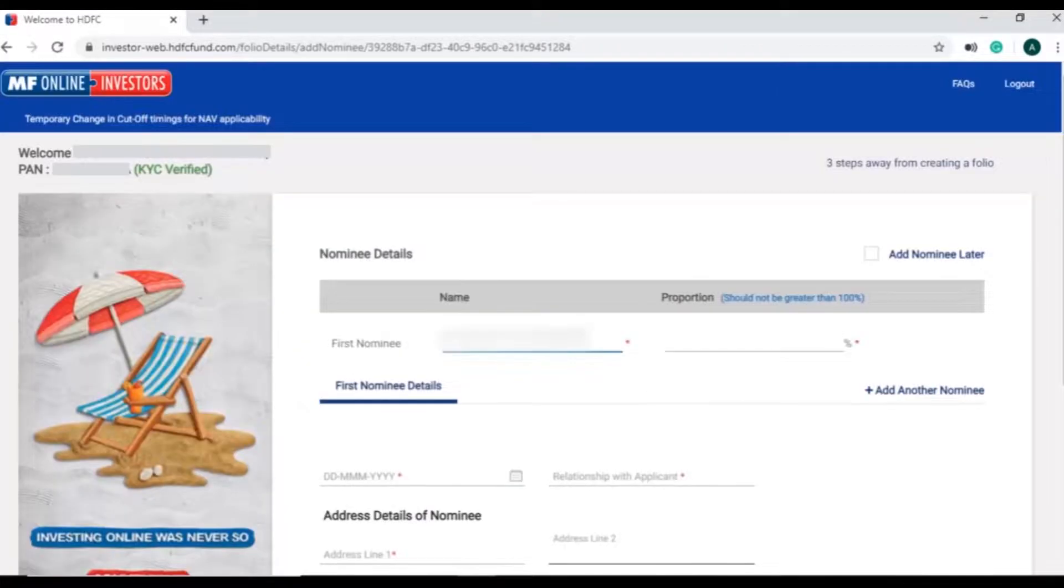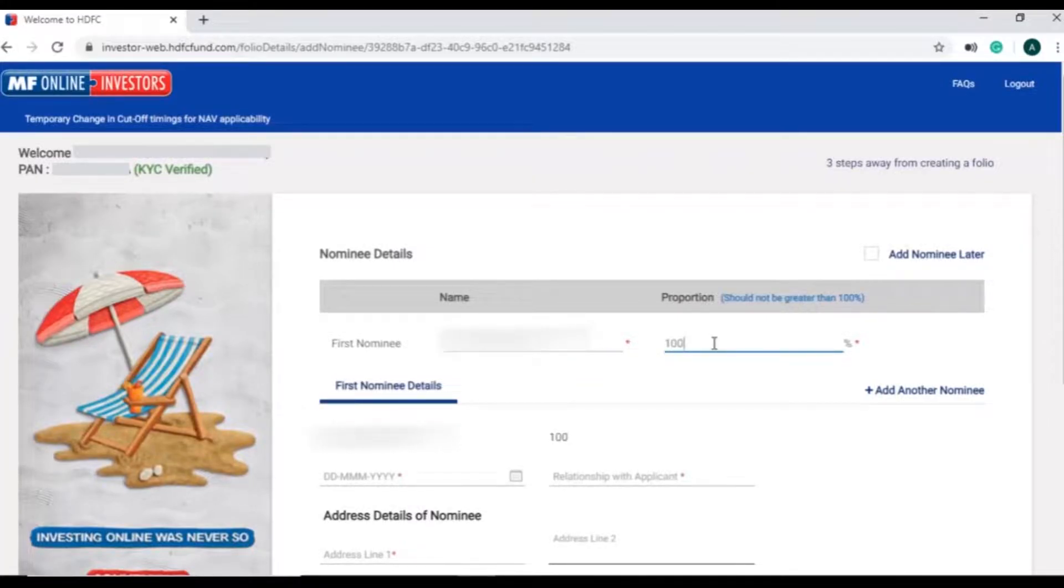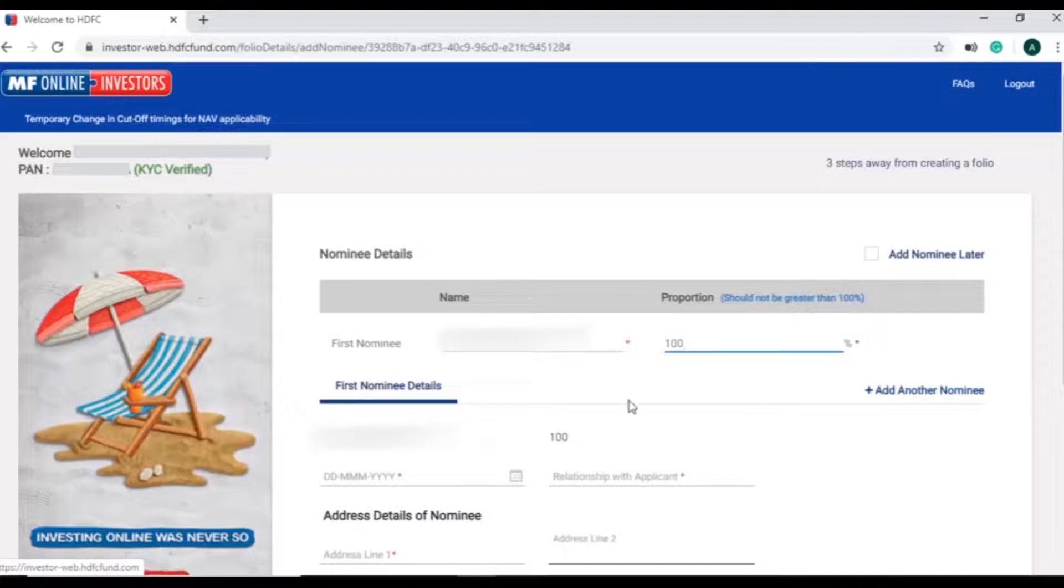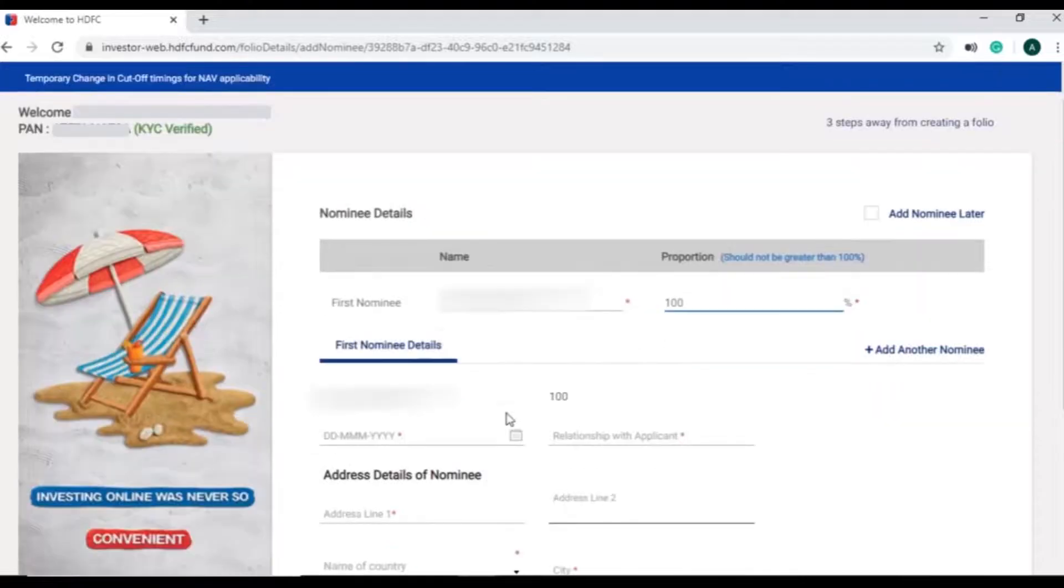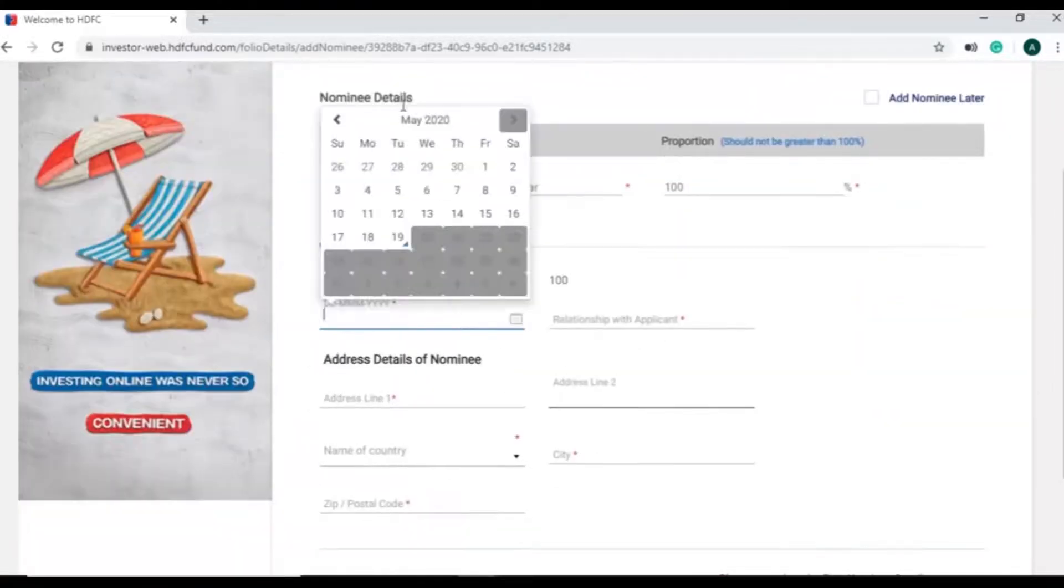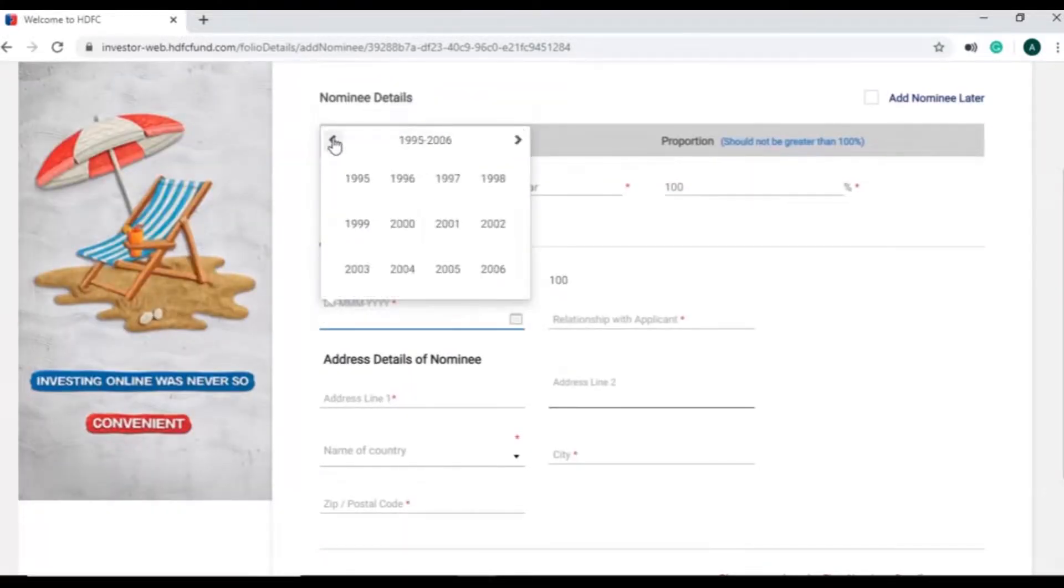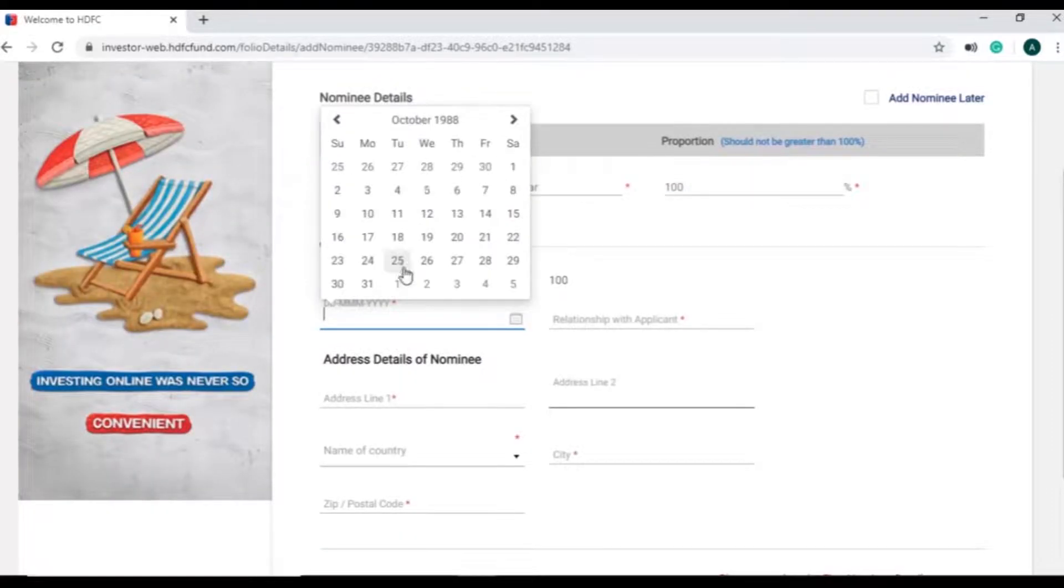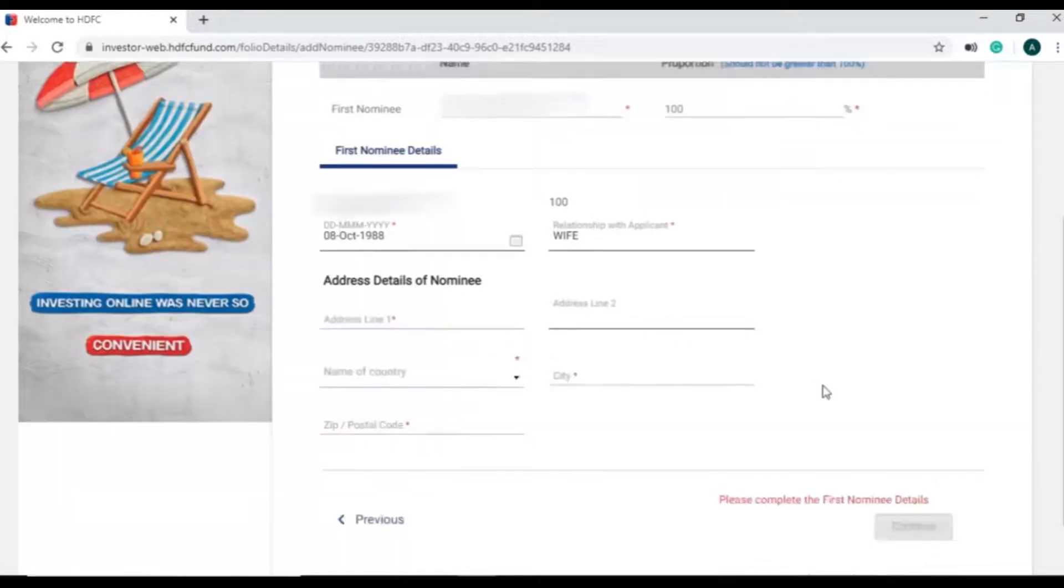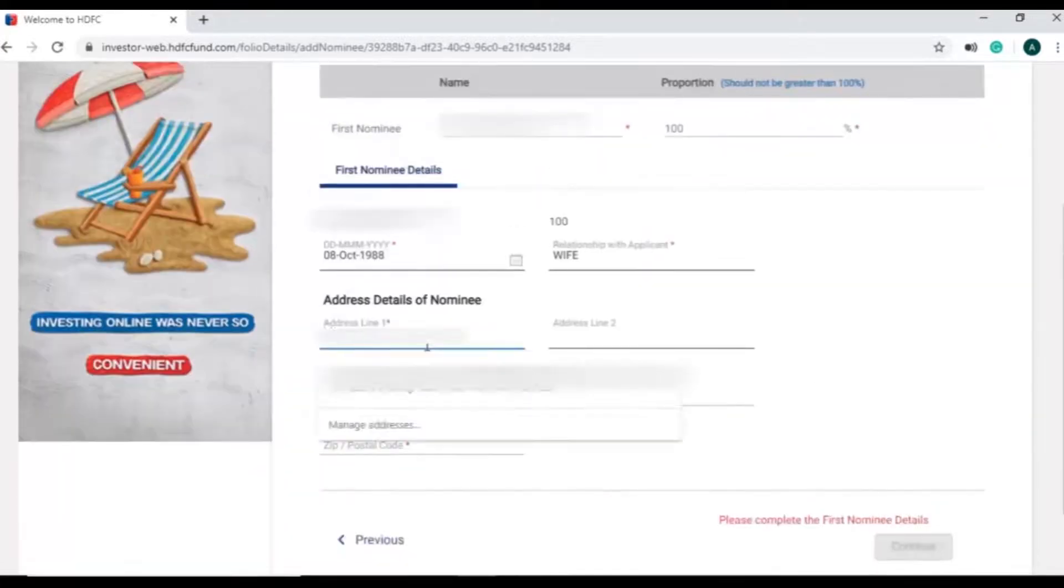Next step is to add nominee. Enter name, proportion of the nominee. If you want to add more than one nominee, click on add another nominee button. Maximum 3 nominees can be added and the cumulative proportion should be 100%. Continue to fill in nominee details like date of birth, relationship with the investor and address of the nominee.